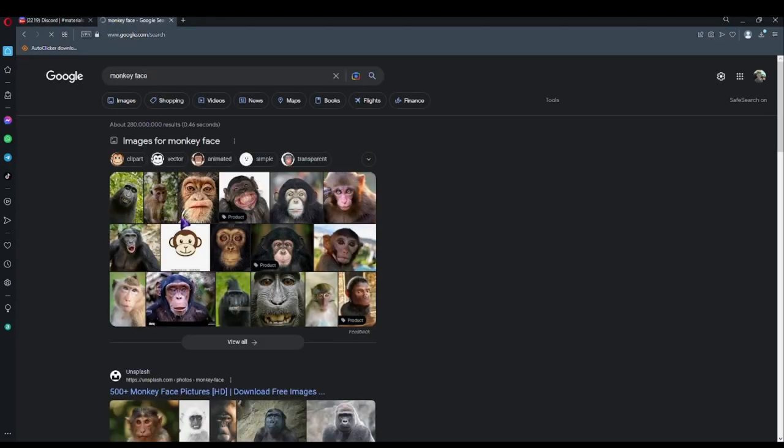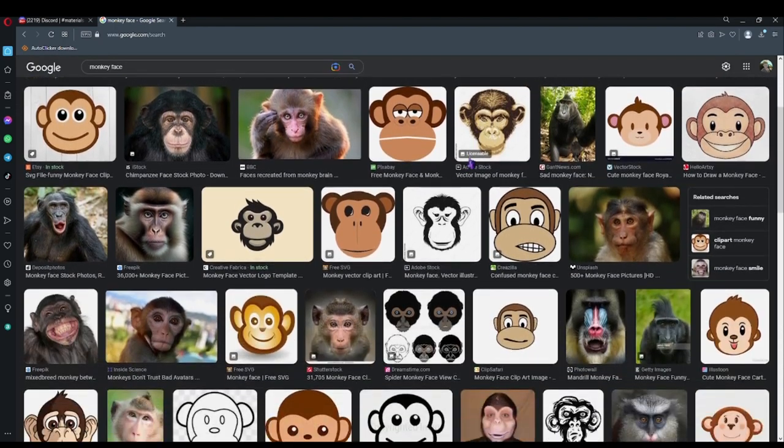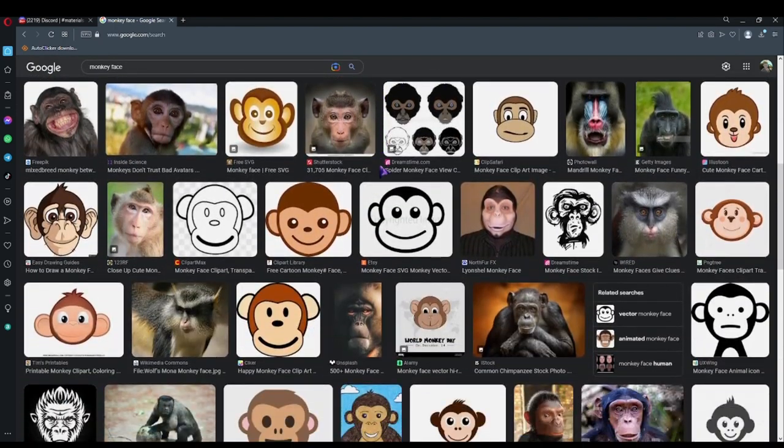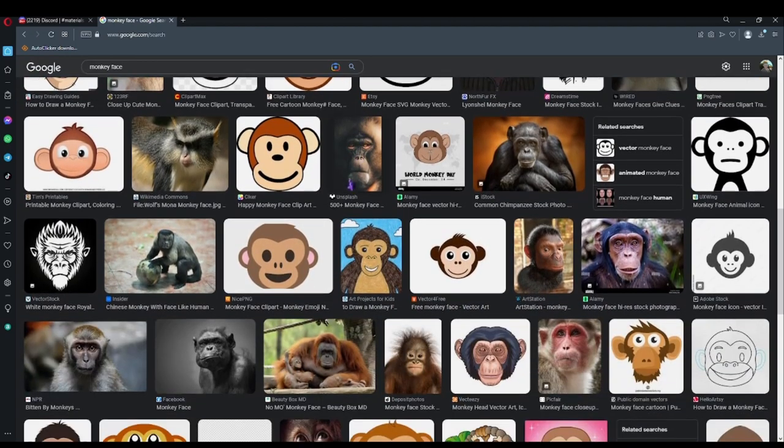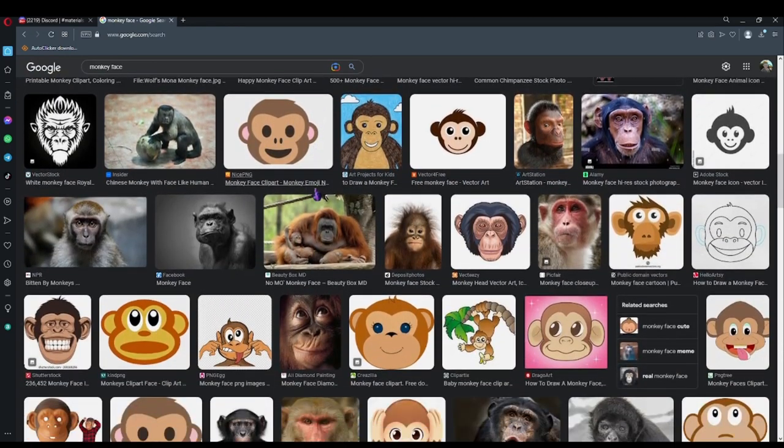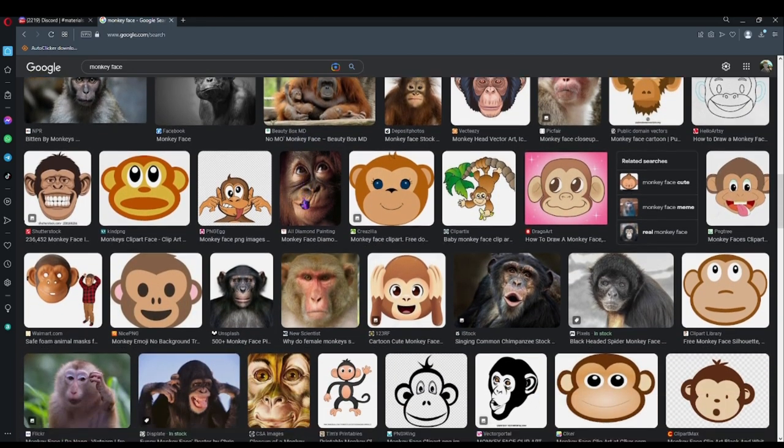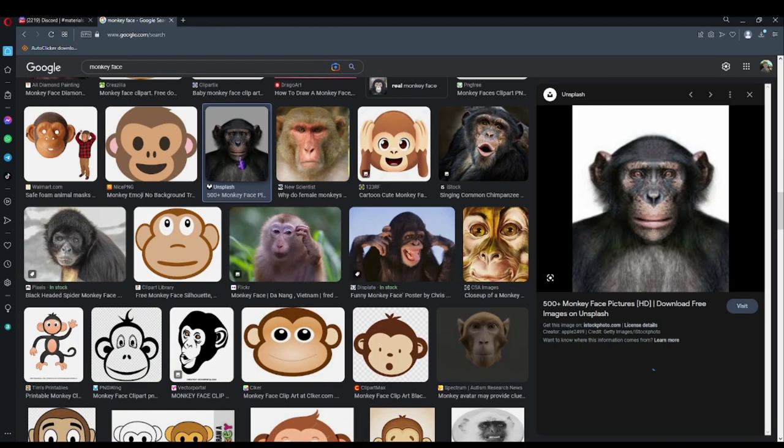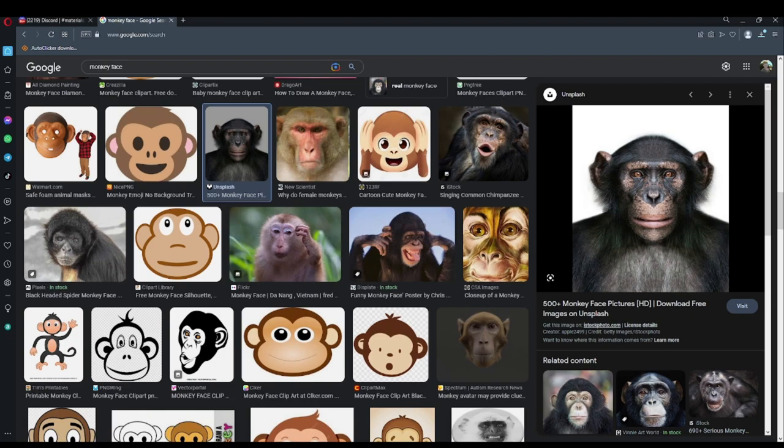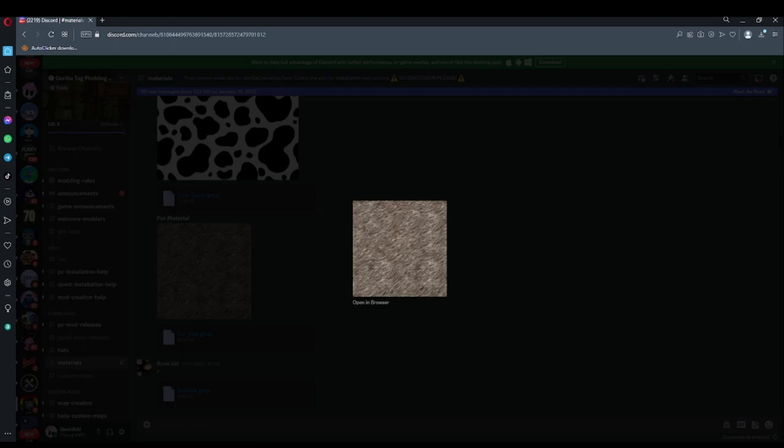Now let's go ahead and try to find a monkey face. So images. Find the face you want to use. I'm going to use this. You're going to right click. Save image. And put that into your photos.